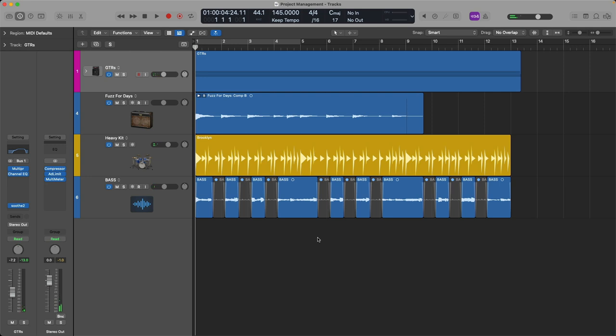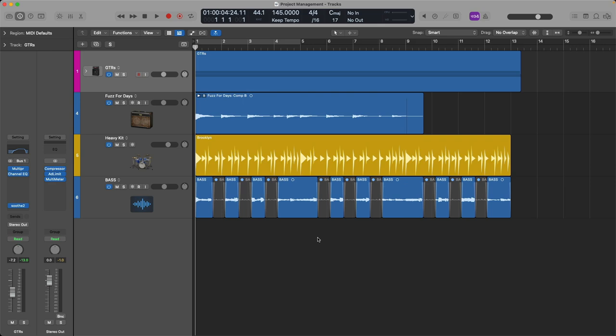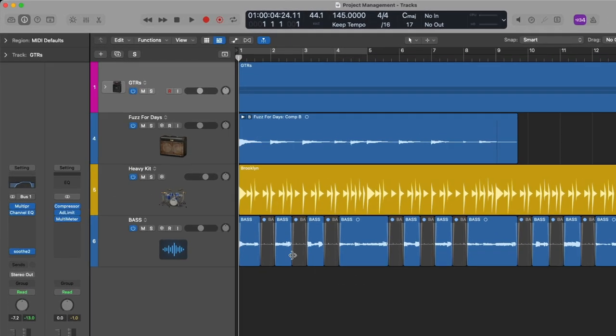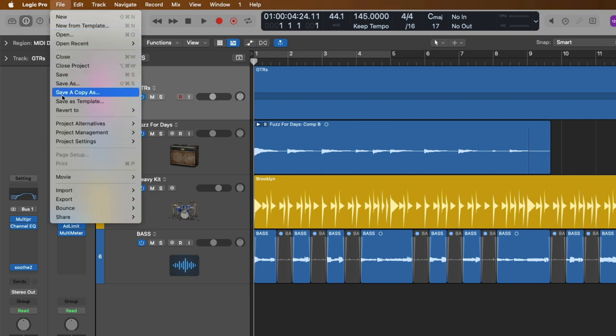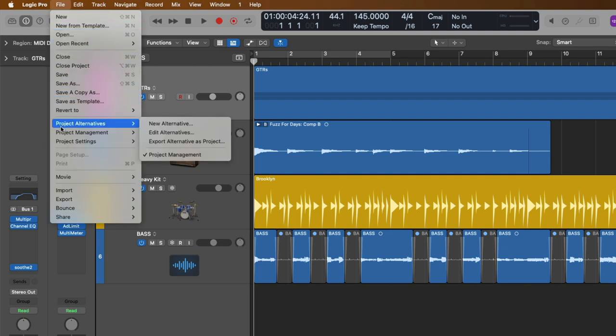First, let's explore project alternatives in Logic, which allows you to save multiple versions or snapshots of your project in various states that you can easily flip between. To save or manage your project alternatives, just go up to the top menu bar, right above Logic Pro, and click on File. And about halfway down, we have this option for project alternatives.